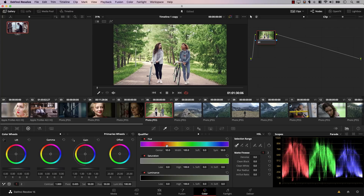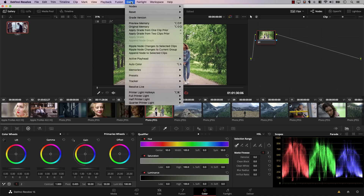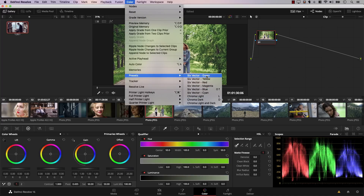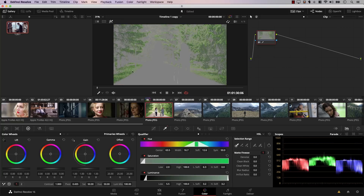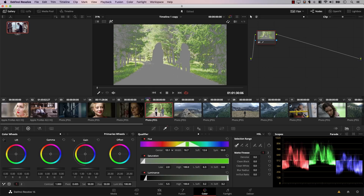You can add presets to the qualifier with a single click. Open the qualifier, then go to Color, Presets, and you'll see many qualifier presets. For example, selecting Six Vector Green and activating highlights mode shows that Resolve has already selected the green color. You can hit Center to move the selection around. You can assign a shortcut for this and work really fast — it's more powerful than most people realize.